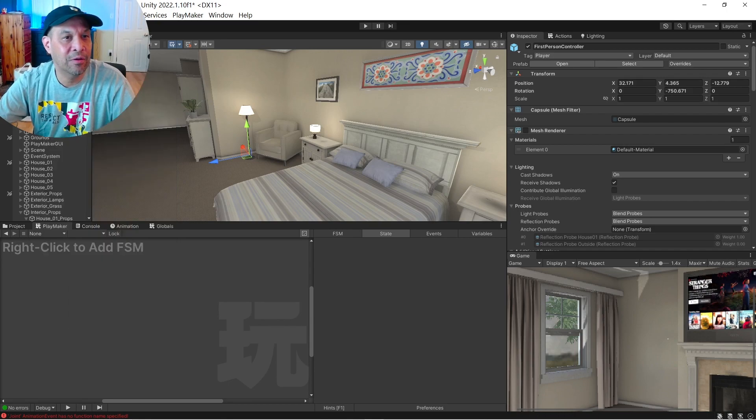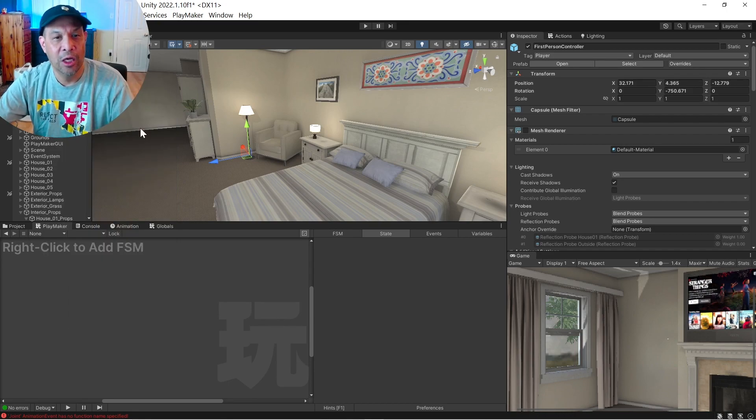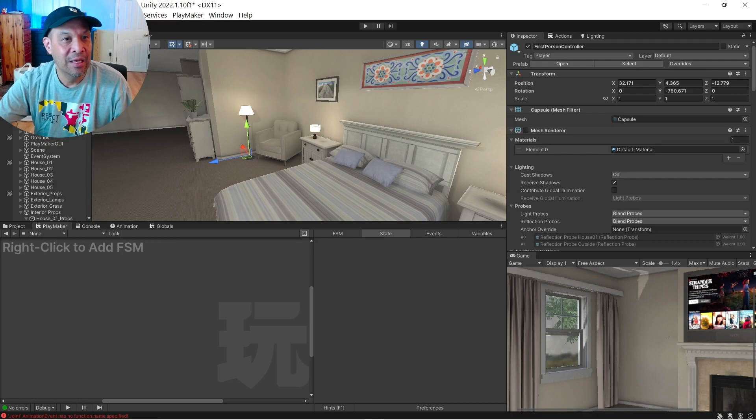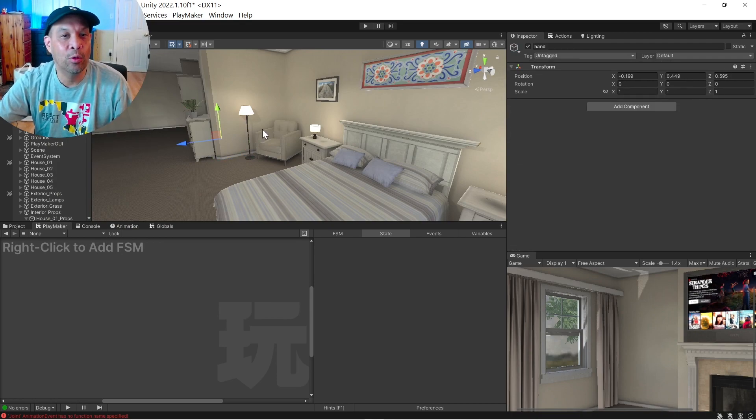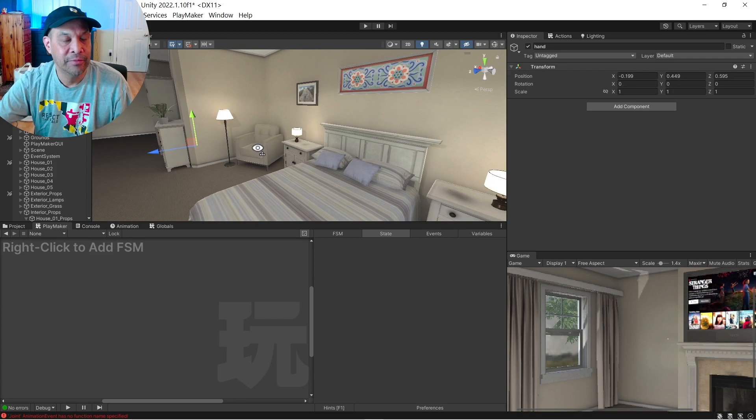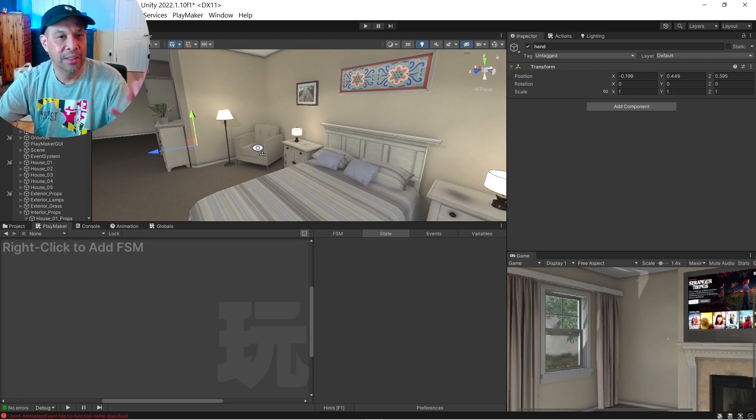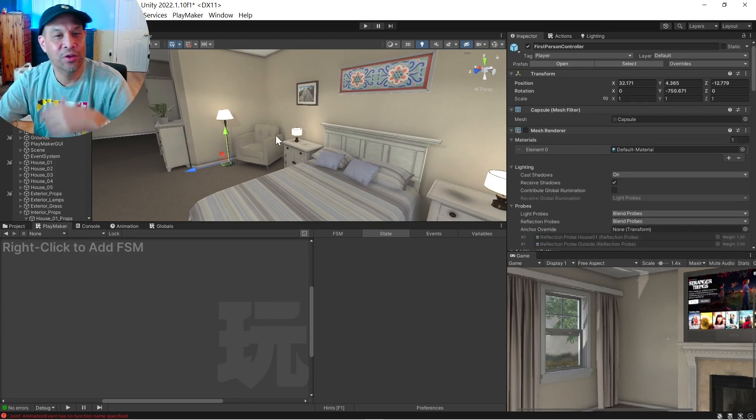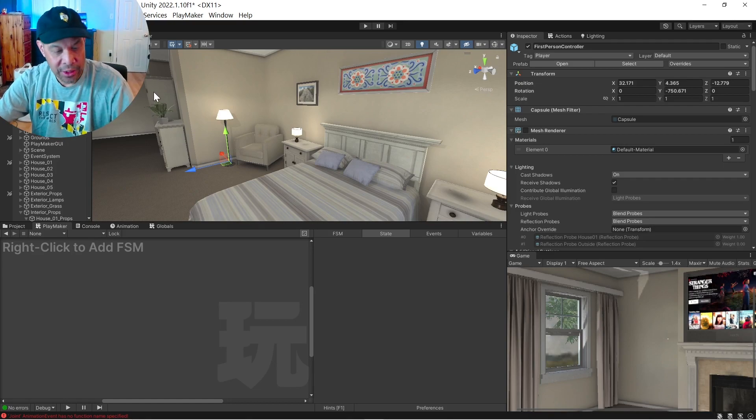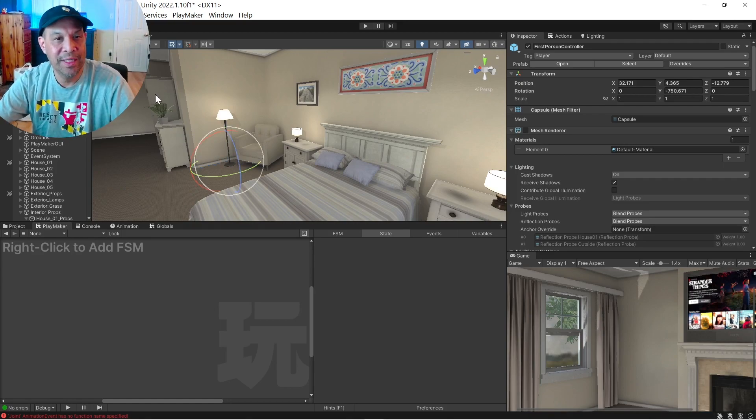And that created a cube right where this is. And I named it hand and I moved it slightly away from the center of the first person controller. Actually, it's hard to see.